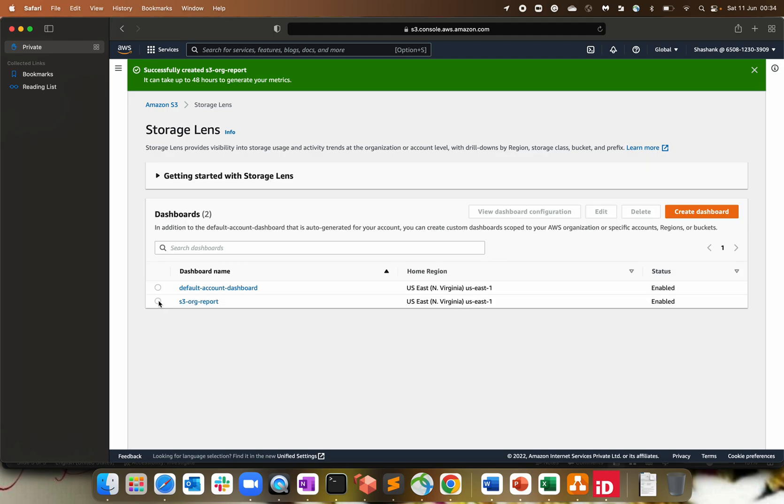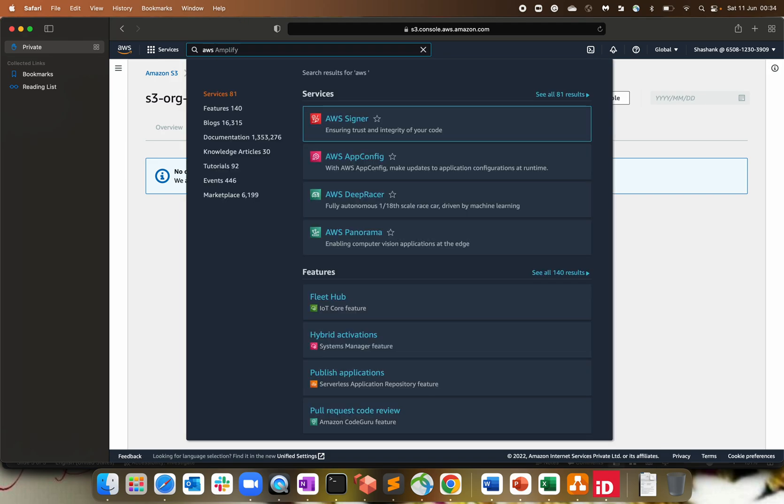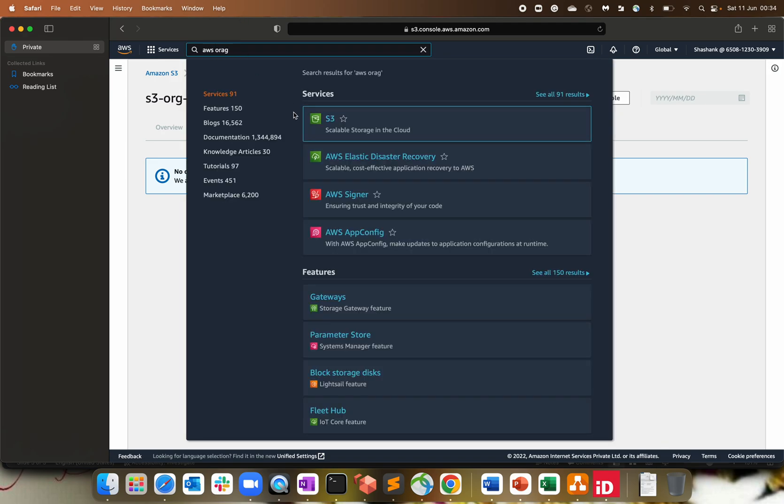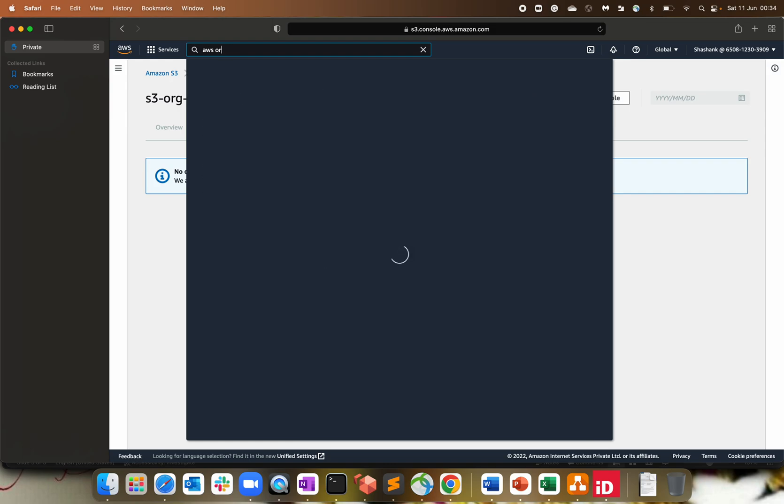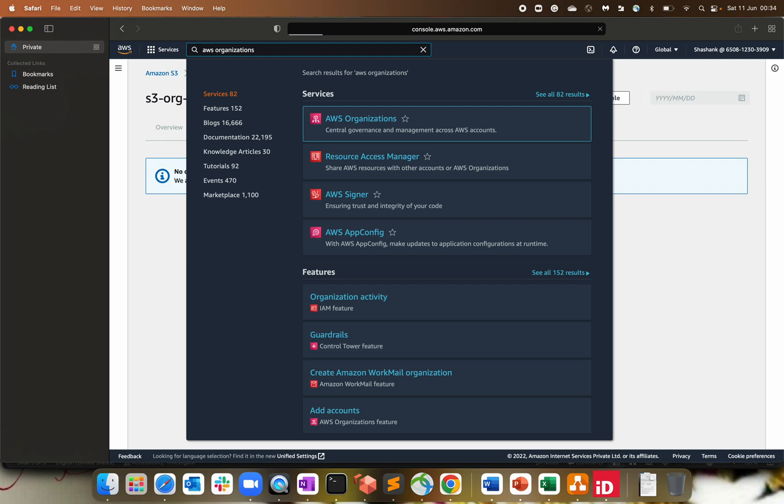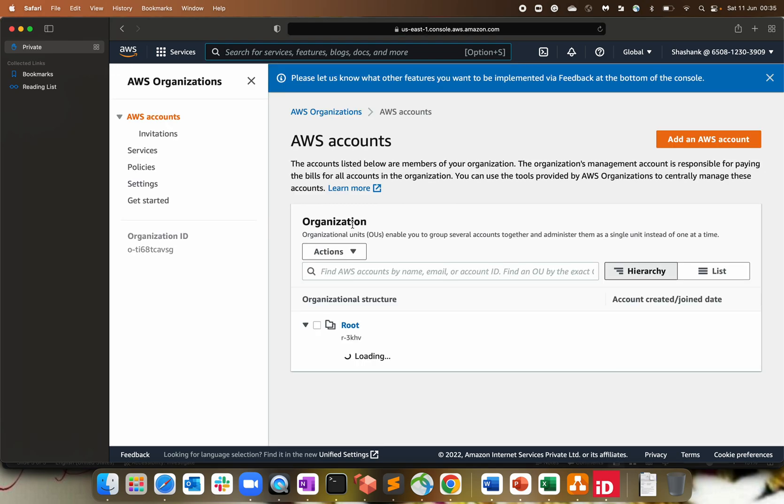So dashboard is created. As you can see, this is S3 org report. Now click on this one. Obviously it will take 48 hours of time to populate this particular custom dashboard. And once we have this custom dashboard ready, we will be able to see what all buckets we have in my other account. So for example, let's see if I have not removed from org. Since it's showing the org ID, the other account should be listed over there as well. But data population within the custom dashboard will take 48 hours of time. But that's the only way that you can enable into your account to have the org data.